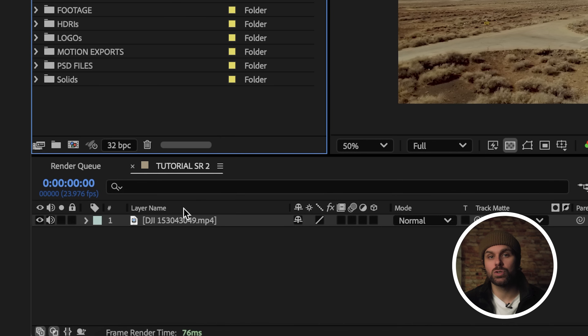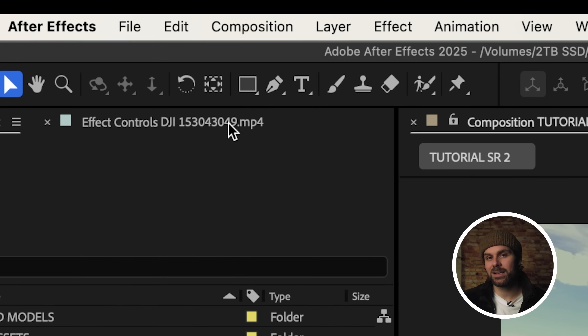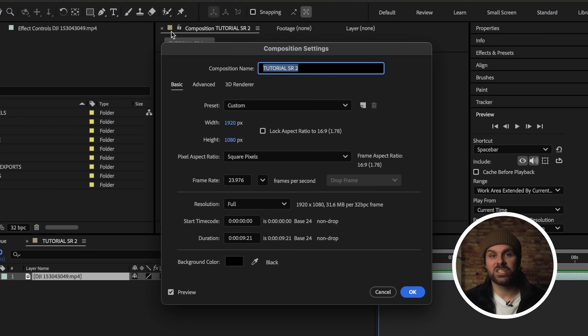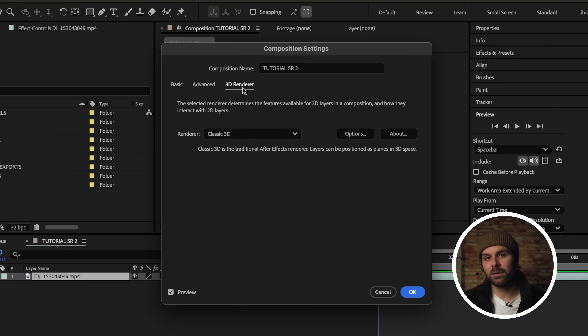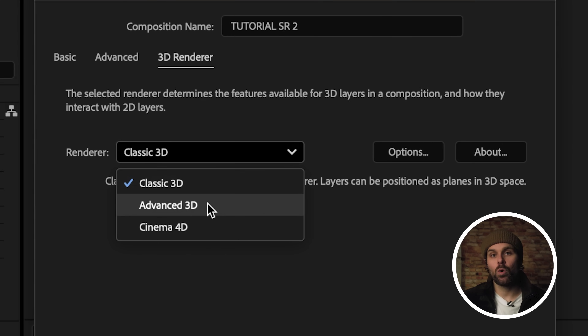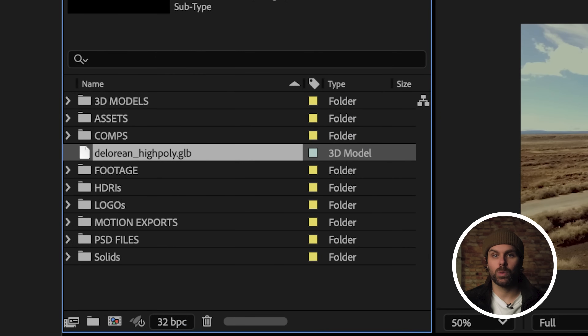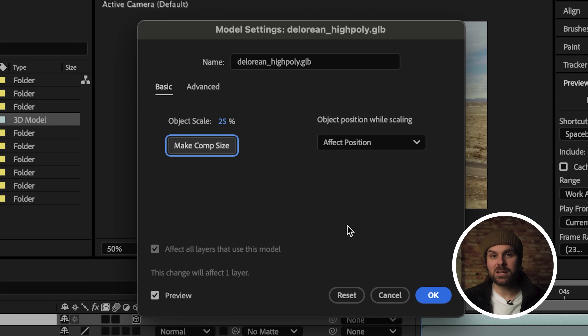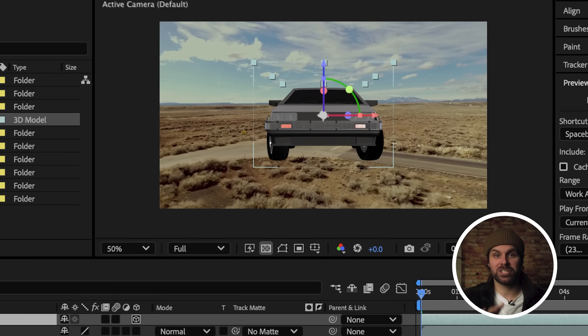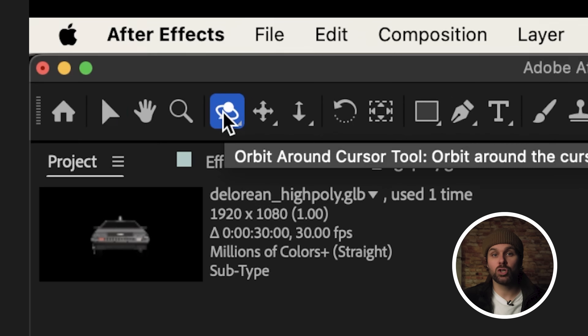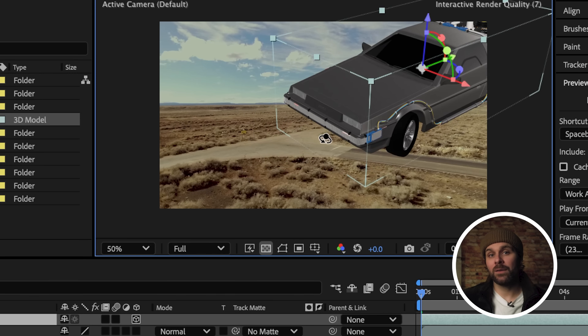Back in After Effects, let's import our footage into a new composition. Under the composition settings, under the 3D renderer tab, we're going to need to change our renderer from Classic 3D to Advanced 3D in order for this to work. What's really exciting is how easy everything gets from here. We can drag our 3D model onto our timeline, select make comp size to ensure it fits our frame, and immediately we have our 3D model with its texture and colors intact, that we can use the orbit tool with to rotate the DeLorean in 3D space. Next, we're going to 3D camera track our footage so we can track our model into the scene.